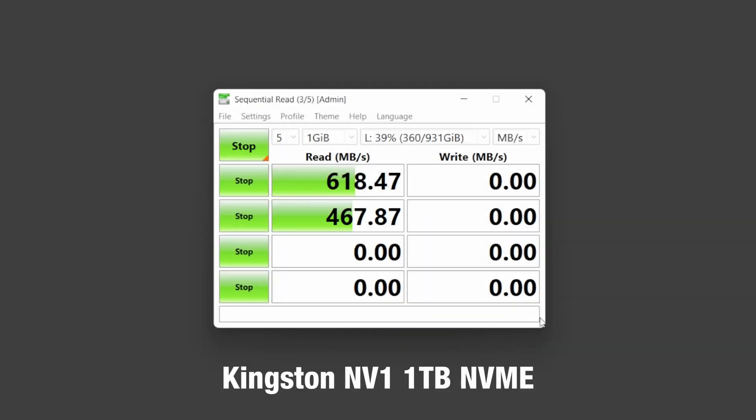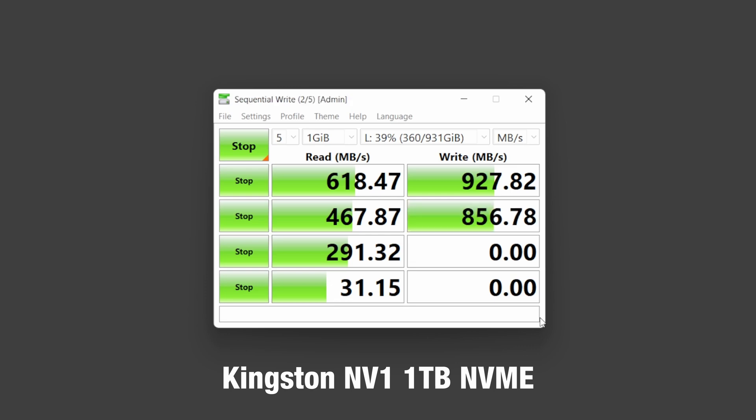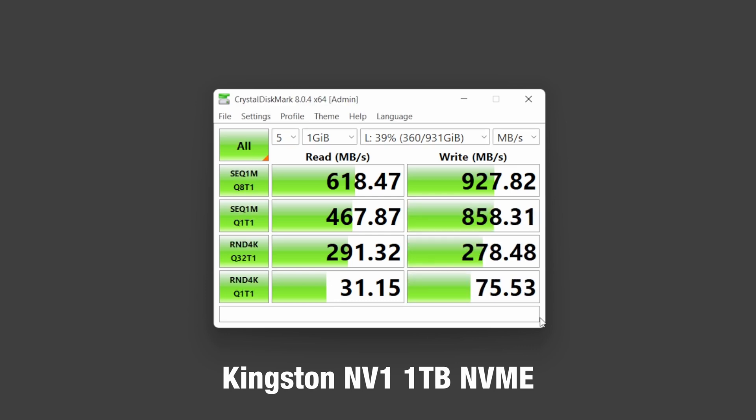Alright, so here's a quick speed test for those of you who are interested in numbers but honestly, based on my real-world experience, the transfer speeds are good enough for my needs.